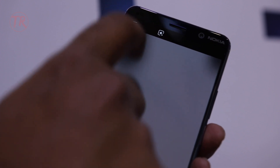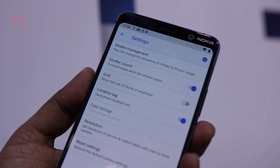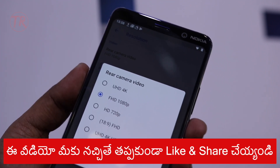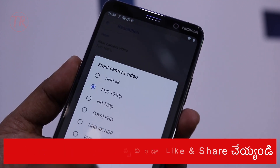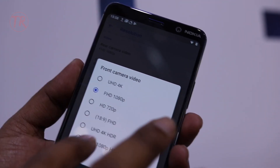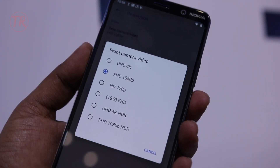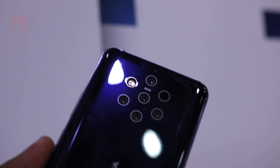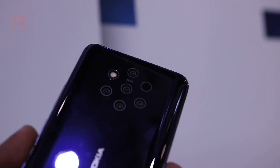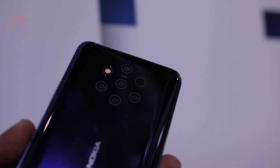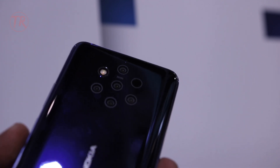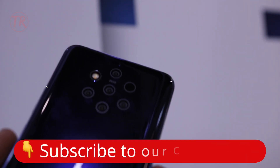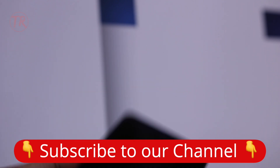We have Google Lens integration. We have 4K video support and HDR support. This is quite an interesting camera setup, looking at dual and triple camera smartphones on Android. This is the Nokia 9 hands-on video.